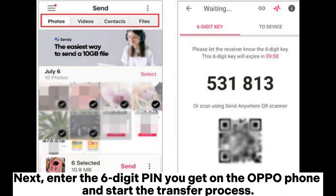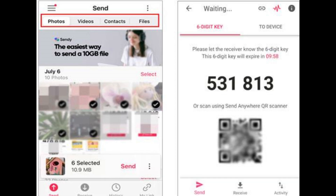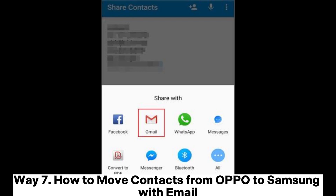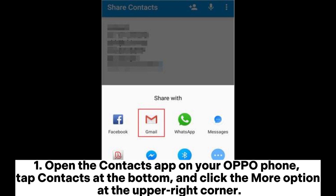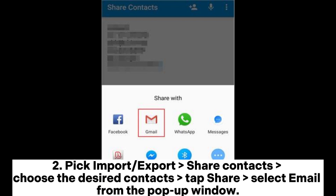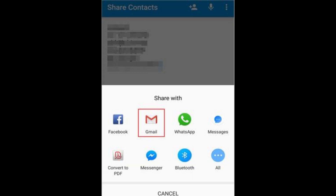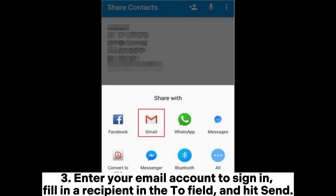Way seven: how to move contacts from OPPO to Samsung with email. Open the Contacts app on your OPPO phone, tap Contacts at the bottom, and click the More option at the upper right corner. Pick Import or Export > Share Contacts, choose the desired contacts, tap Share, and select Email from the pop-up window.